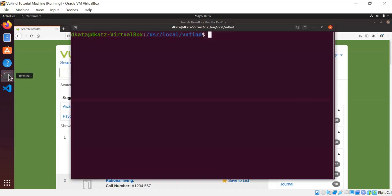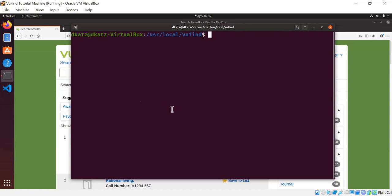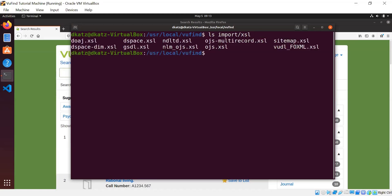So I'm going to go to the command line where I'm in my ViewFind home directory and just show a couple of files to give you a taste of what this all looks like. So all of ViewFind's sample XSLT sheets are in the import/XSL subdirectory of ViewFind home. And as you can see, we actually have three different flavors of OJS XSLTs.